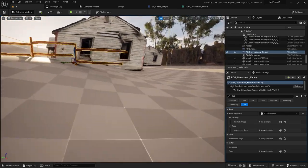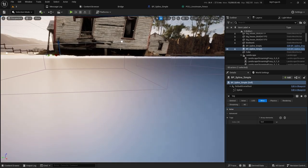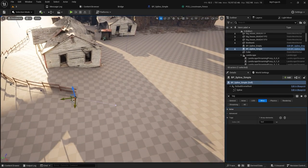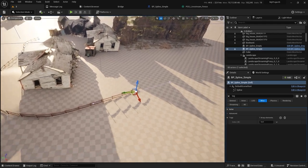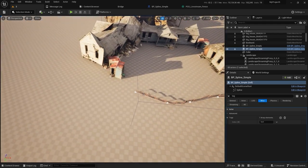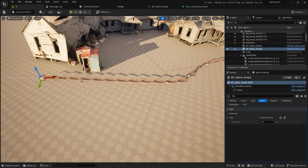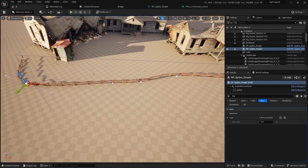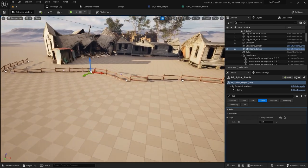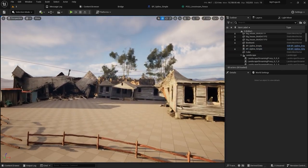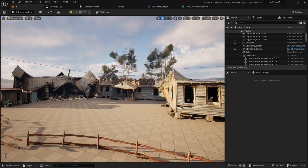Now I can go to my spline and it doesn't matter where I put the points — up or down — it will always follow the spline and project to the ground correctly. I can add another spline and move things around. There you go — now I have a little fence for my house.